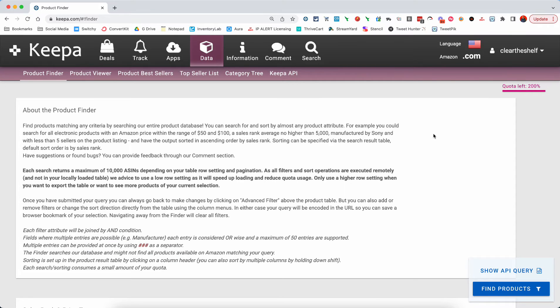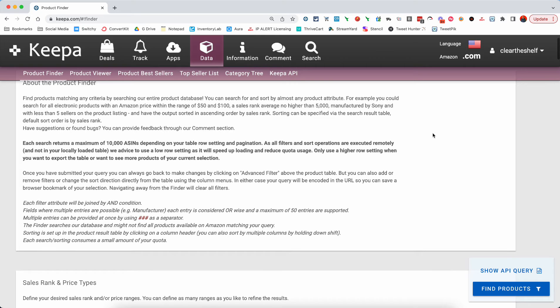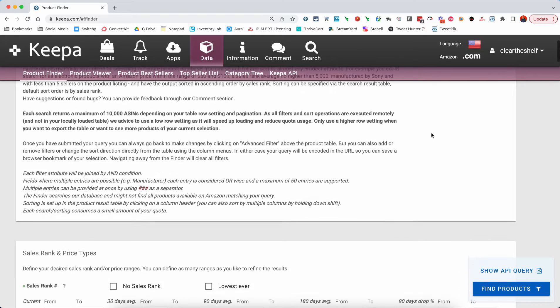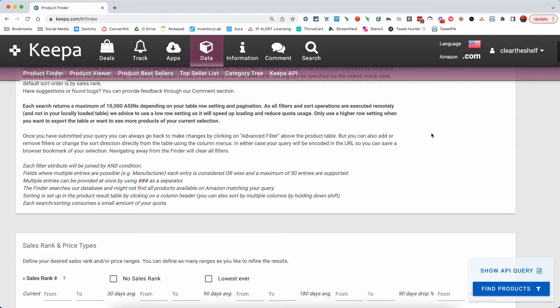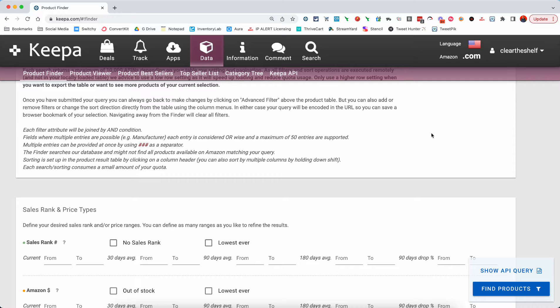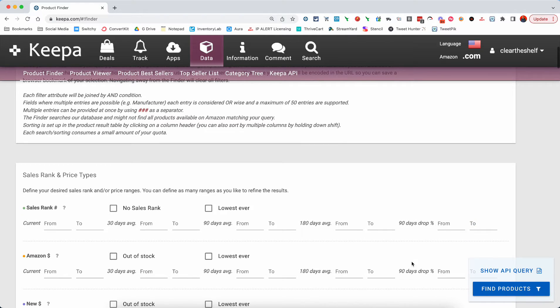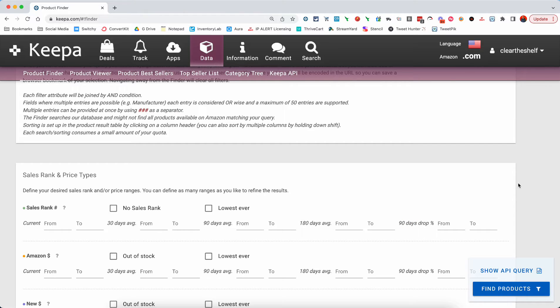Now, in the product finder, a lot of folks have messed around with this and they know, I can look up things by sales rank or price and so on and so forth. And you can even look up things based on their 90-day drop. What a lot of people don't know is they read 90-day drop and they say, okay, that's going to be where the price or the sales rank comes down. However, there are ways that you can use this so that you can find things that are doing the exact opposite.